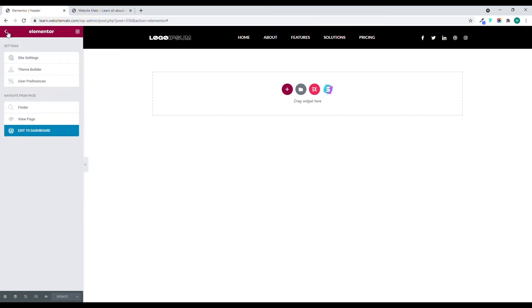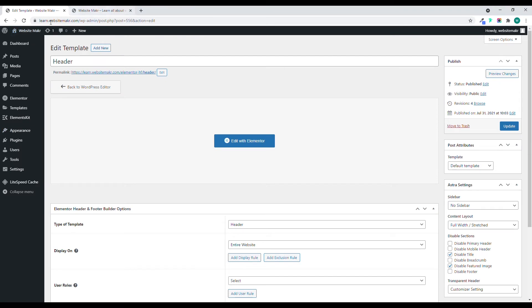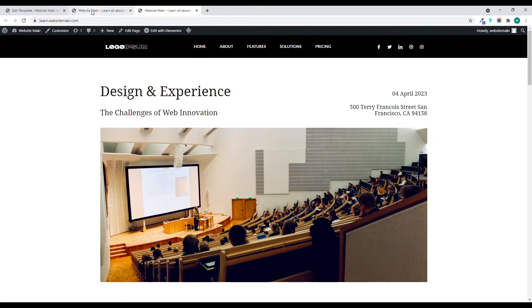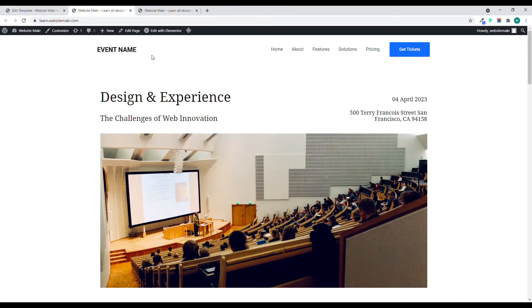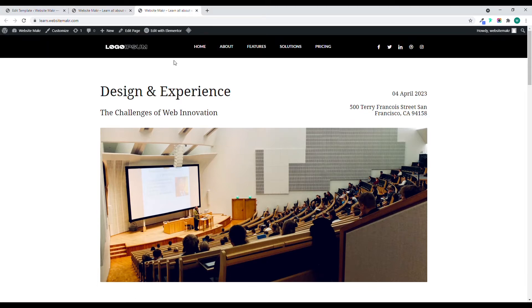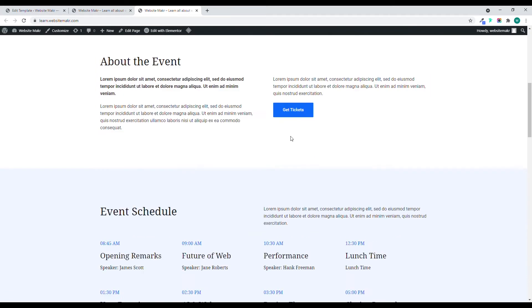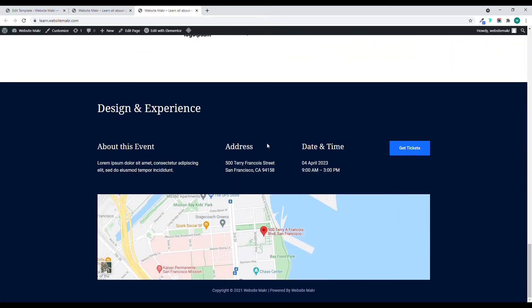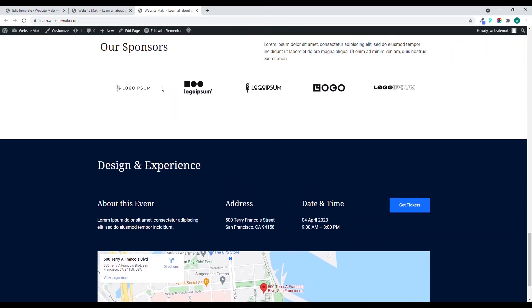Now let's go to our dashboard and then go to our home page. You'll see the new menu here — this is our new header, and it's overriding the default one. That's how you can create your own custom header.